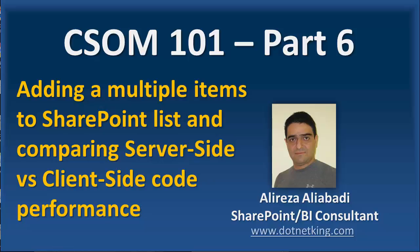Hello. In CSOM 101 series, in part 6, we want to see how we can add multiple items to SharePoint list.